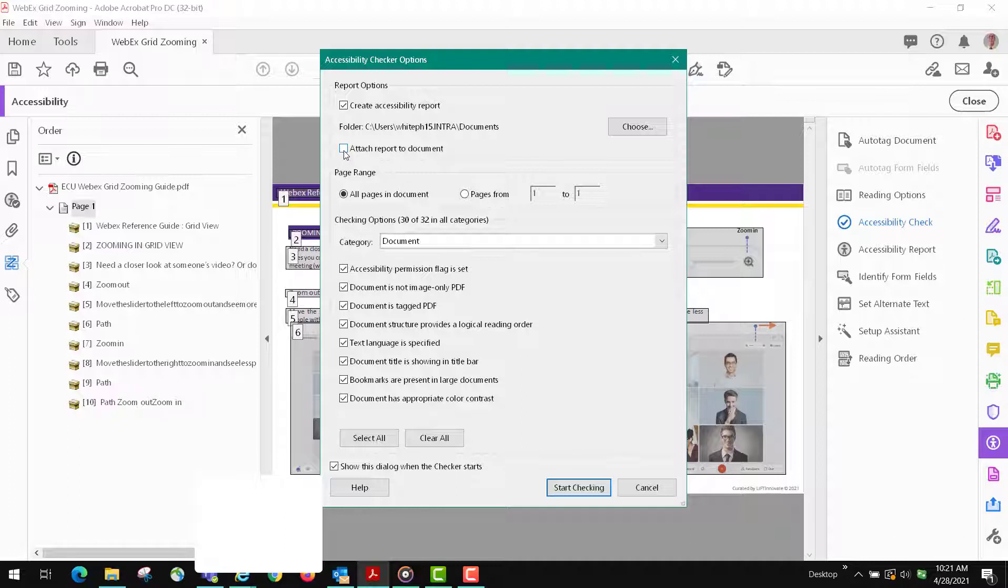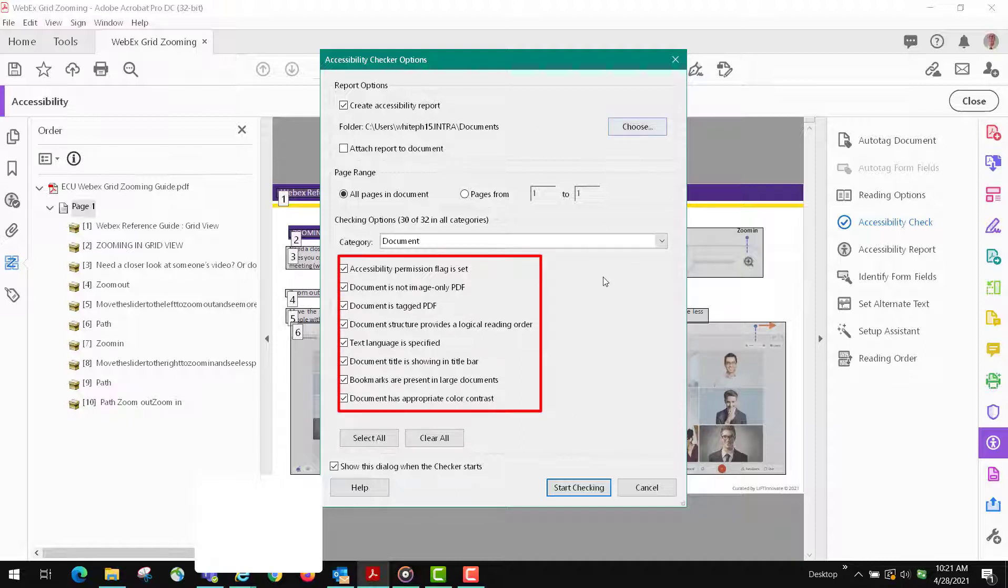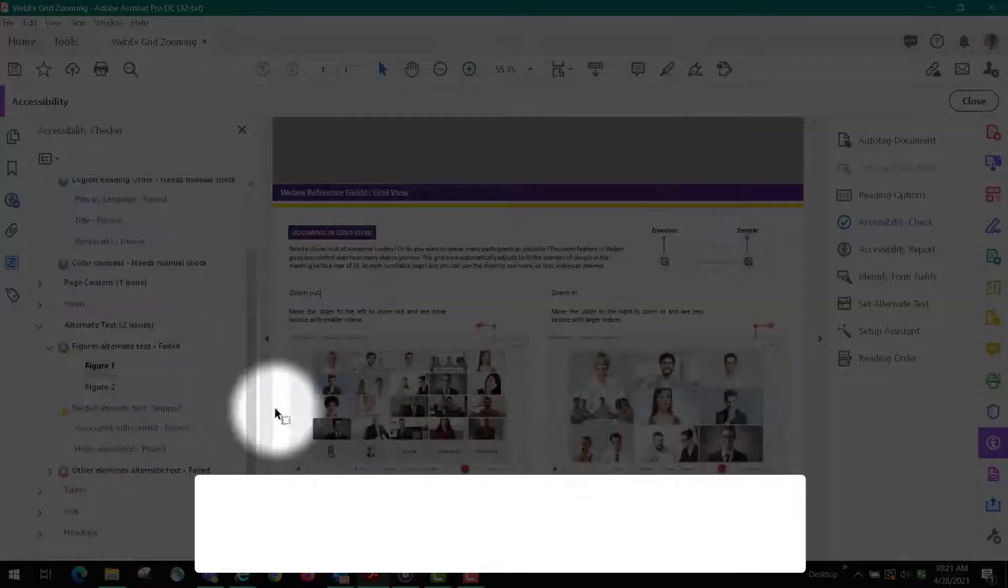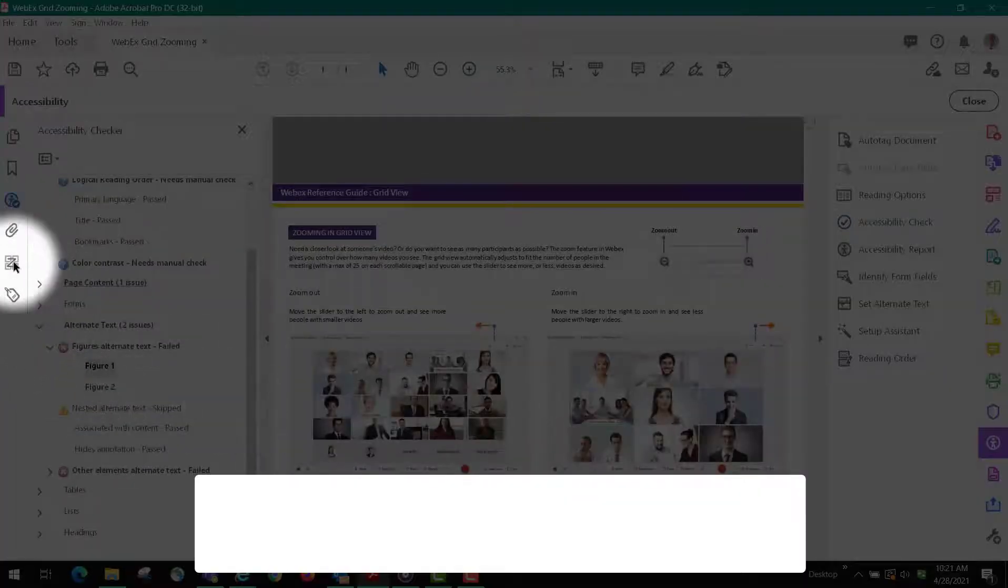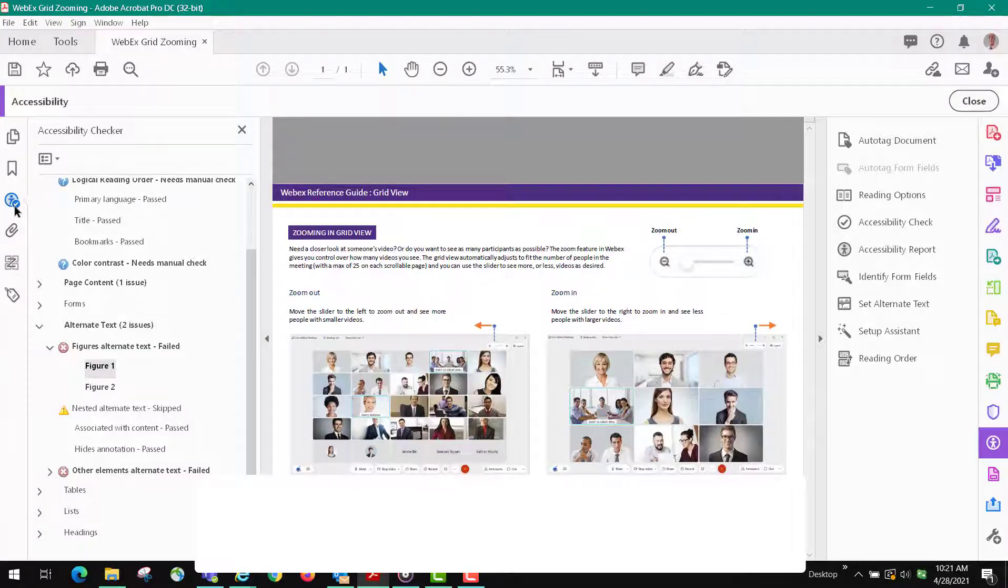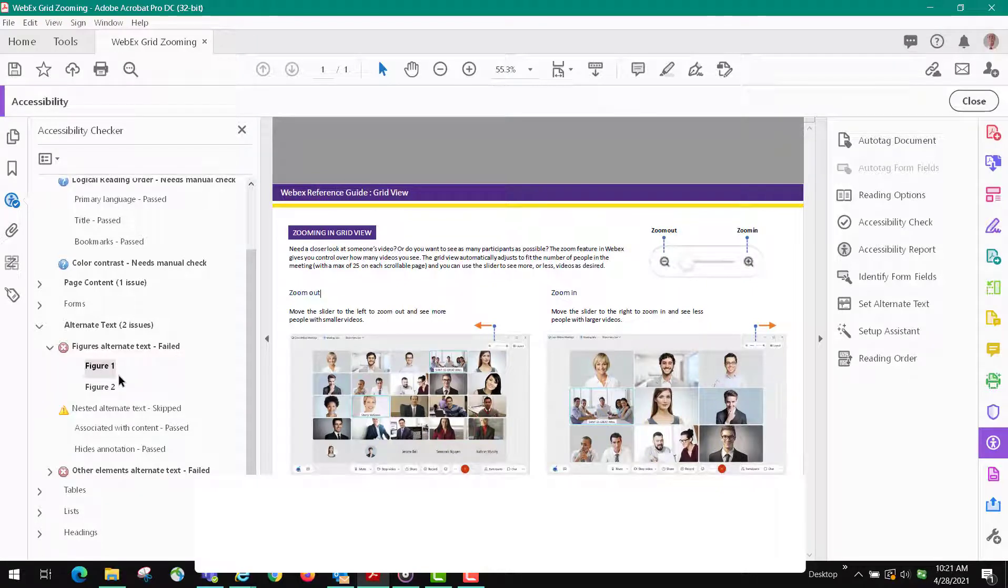You can attach the check to the document if you want or you can save it in a folder. I already have it in a folder and I'm not going to change that. You want to make sure all these ticks are done and then you click start checking. This is the icon on the left for it.